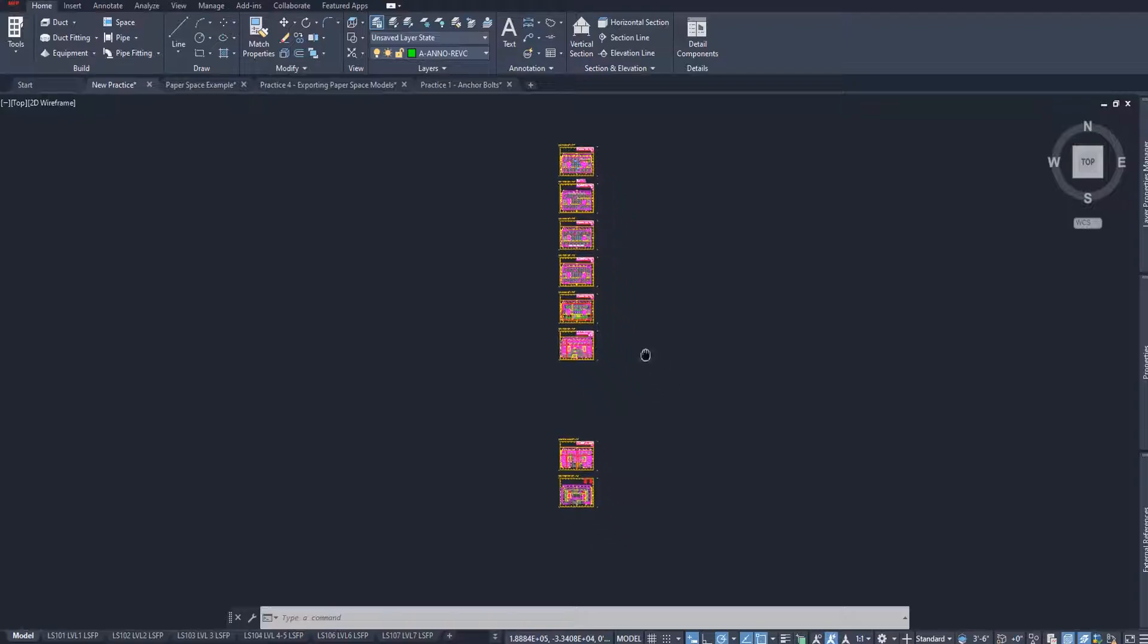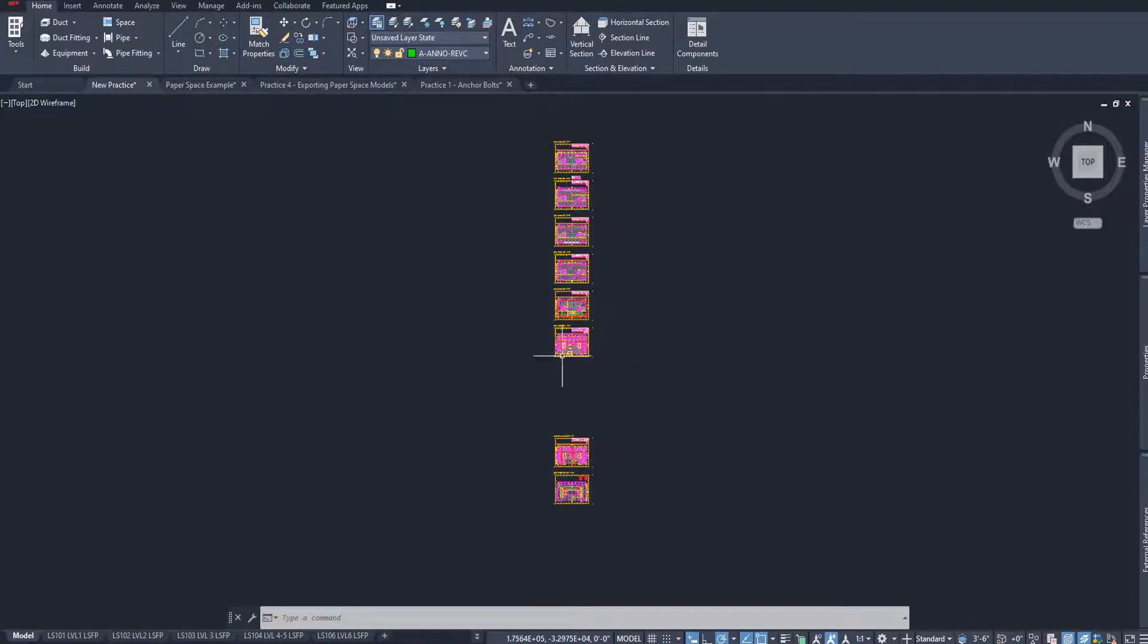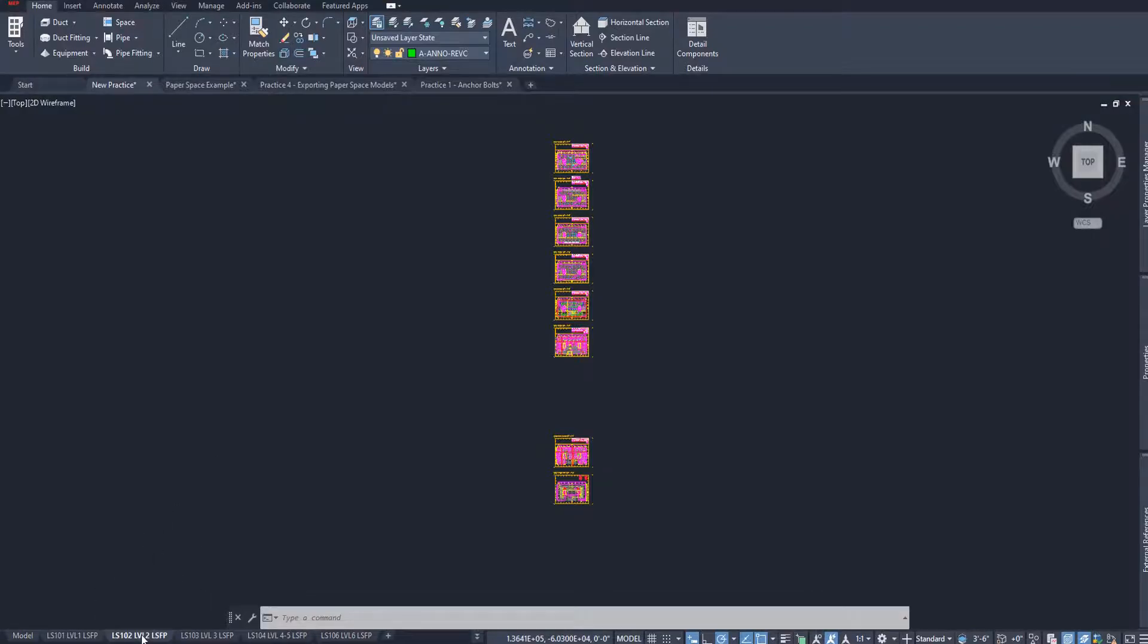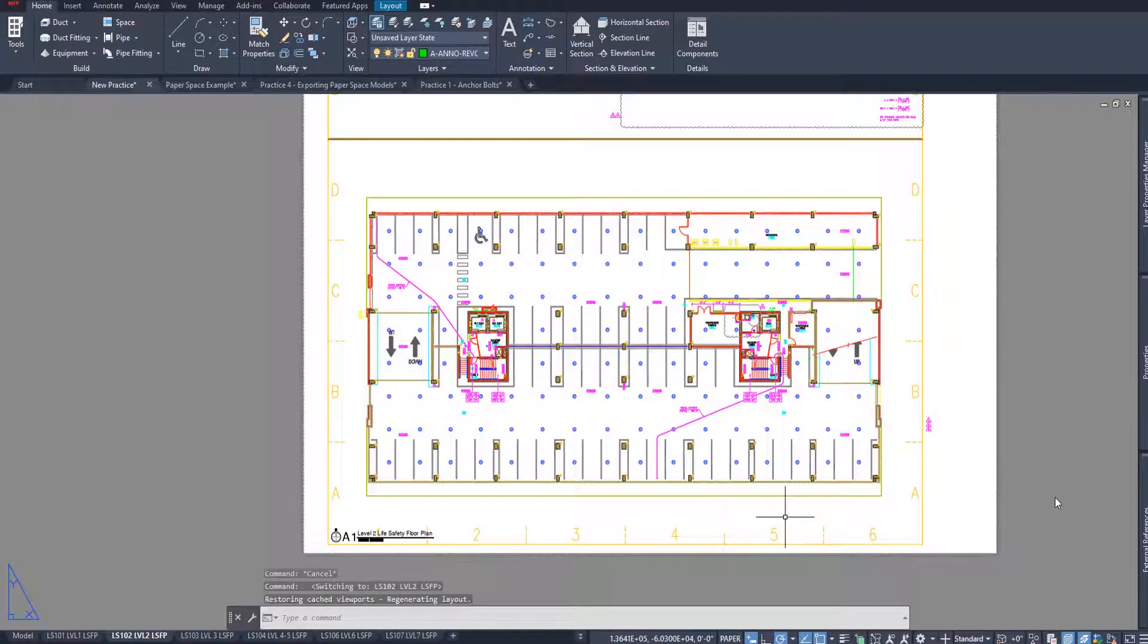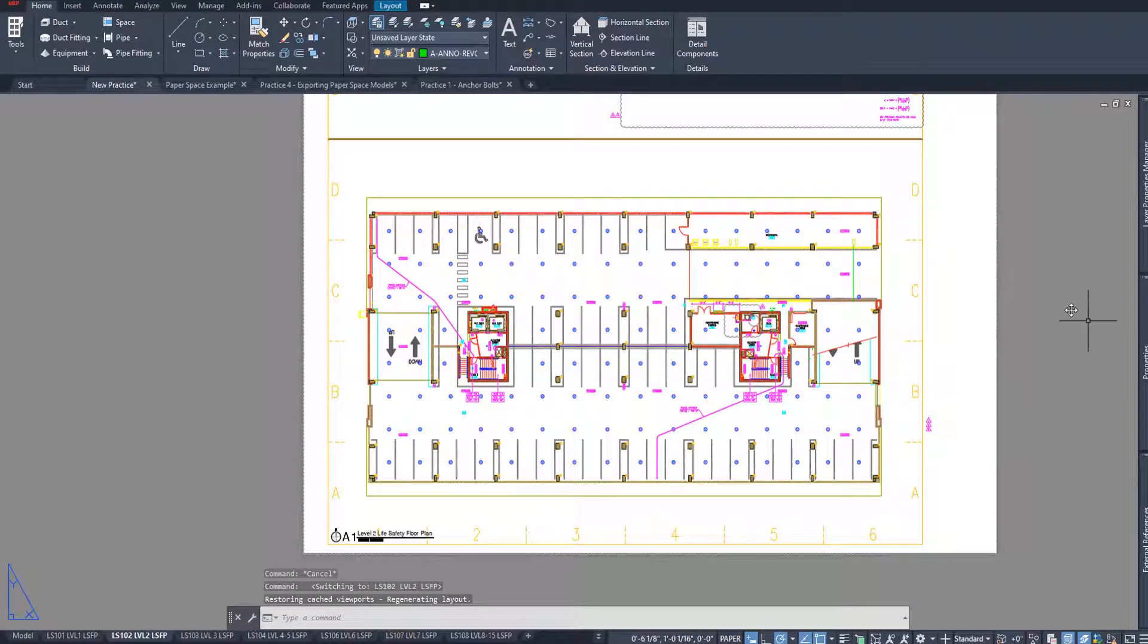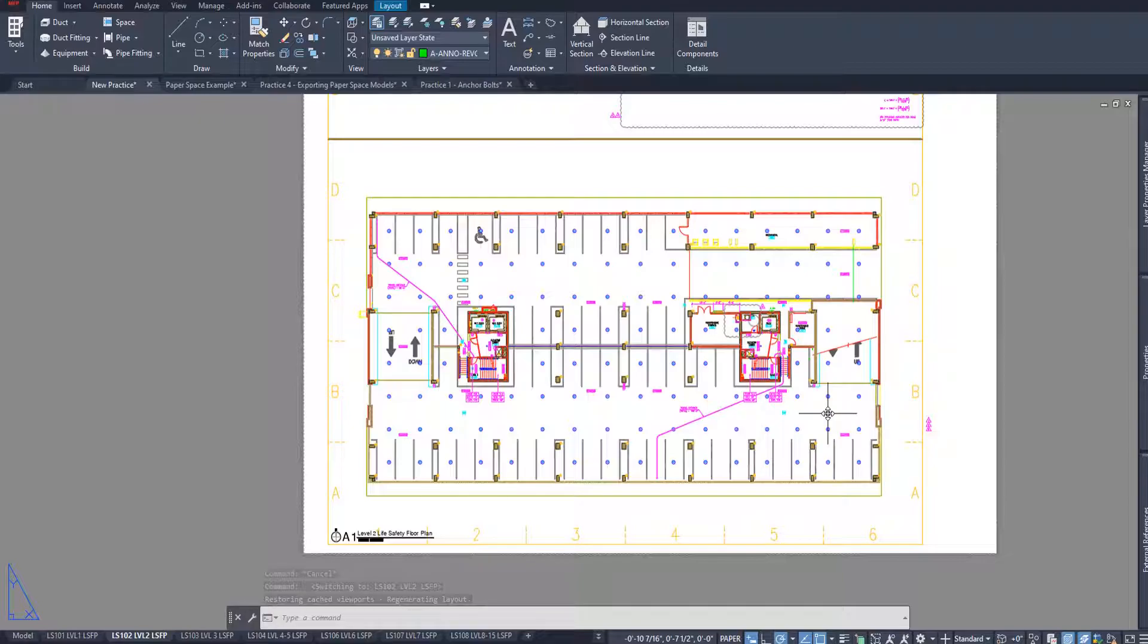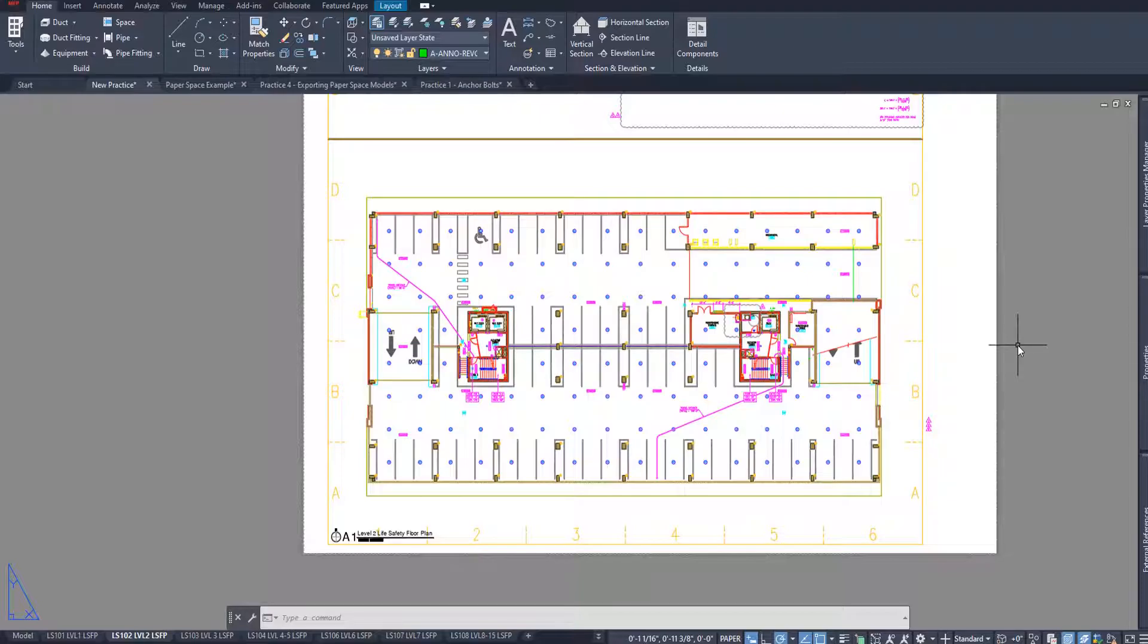In AutoCAD, there's two essential modes of viewing your drawing. You have the model space, where you actually come in and do your modeling and your line work and your dimensions. And then you also have your paper space that has a white background, where you can actually prepare your drawings that you've modeled in the model space for printout into PDF or into a digital copy of the file that you can send out to somebody else.